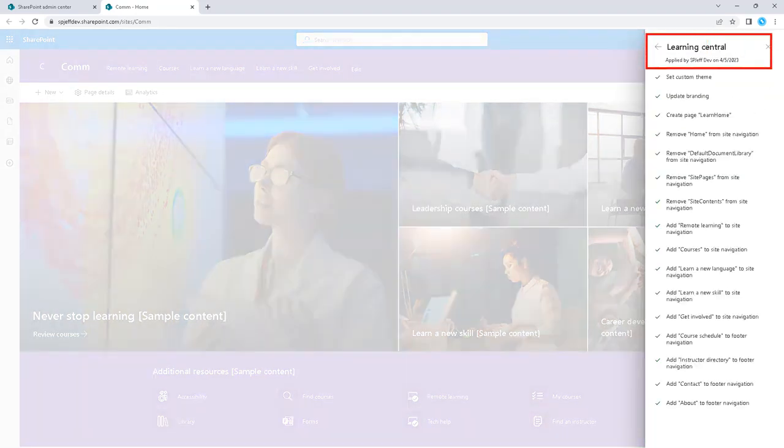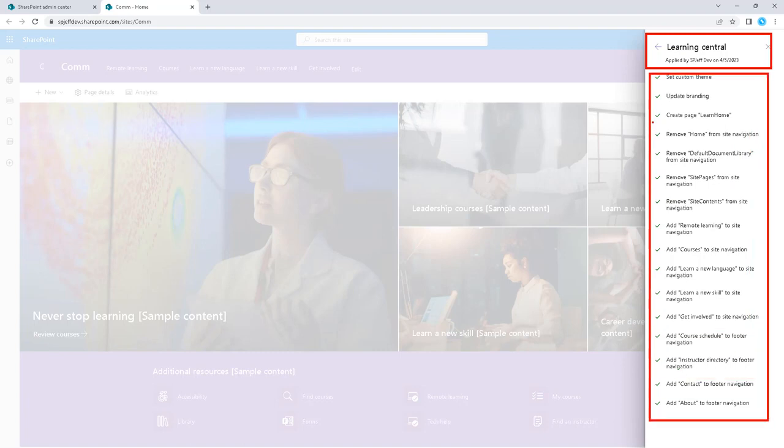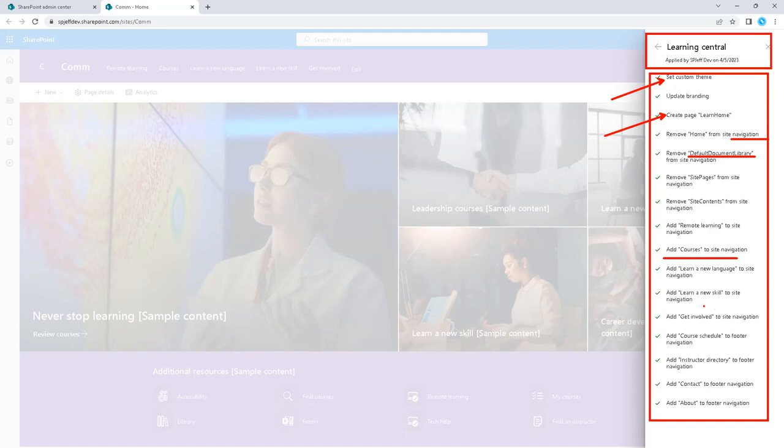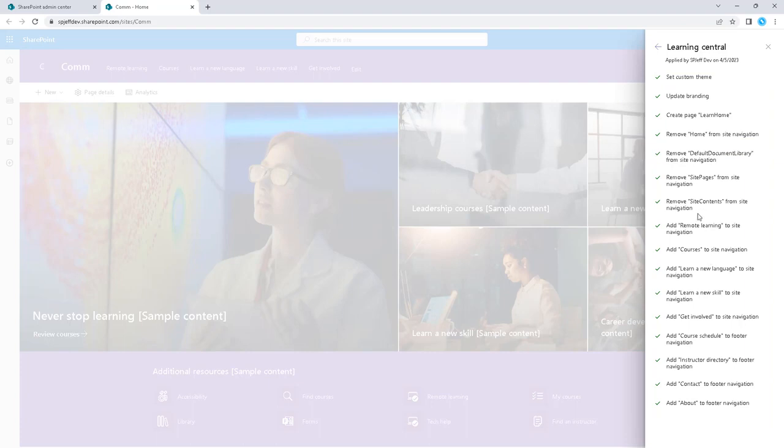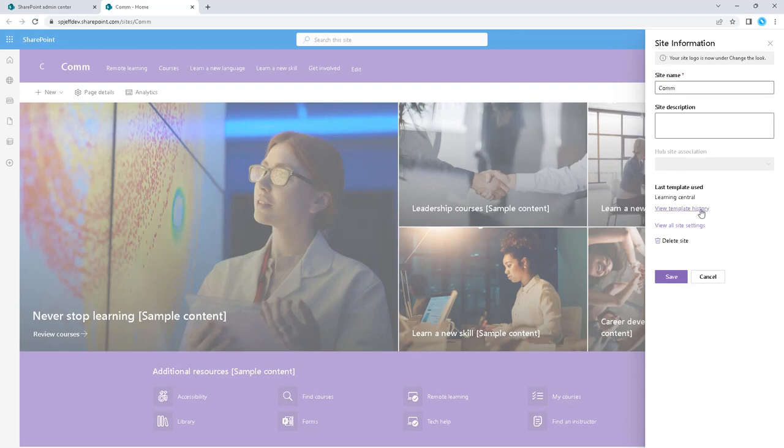And now for Learning Central, you can see that there's a high number of changes occurring. It created a page and applied a theme, but it also made changes to navigation, document libraries. It made changes to more navigation links, the footer of the page, and instructor directory to the footer. So it enumerates all of these different small changes that occurred to make the template active.